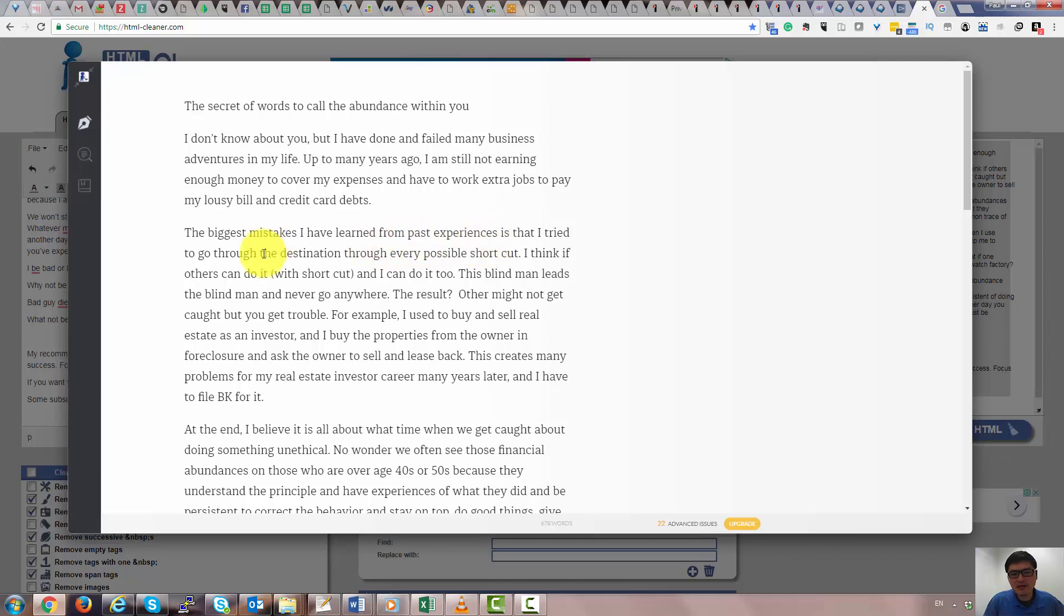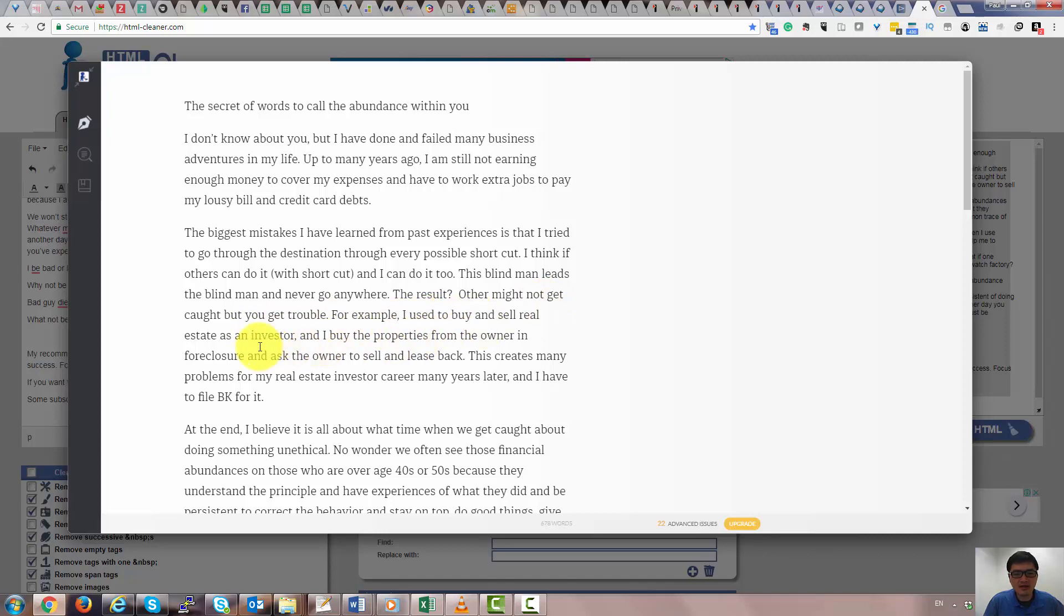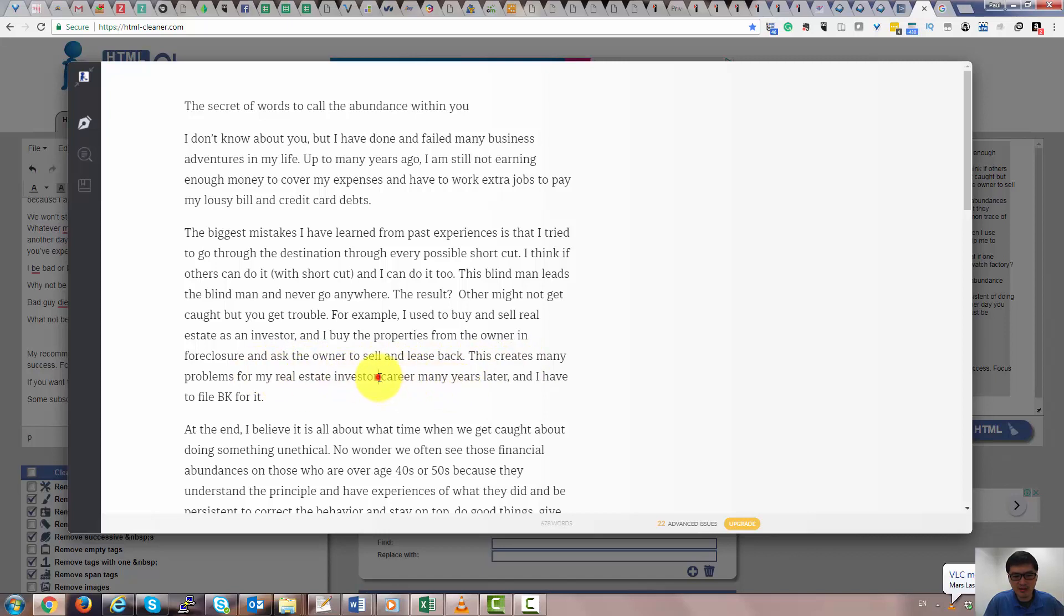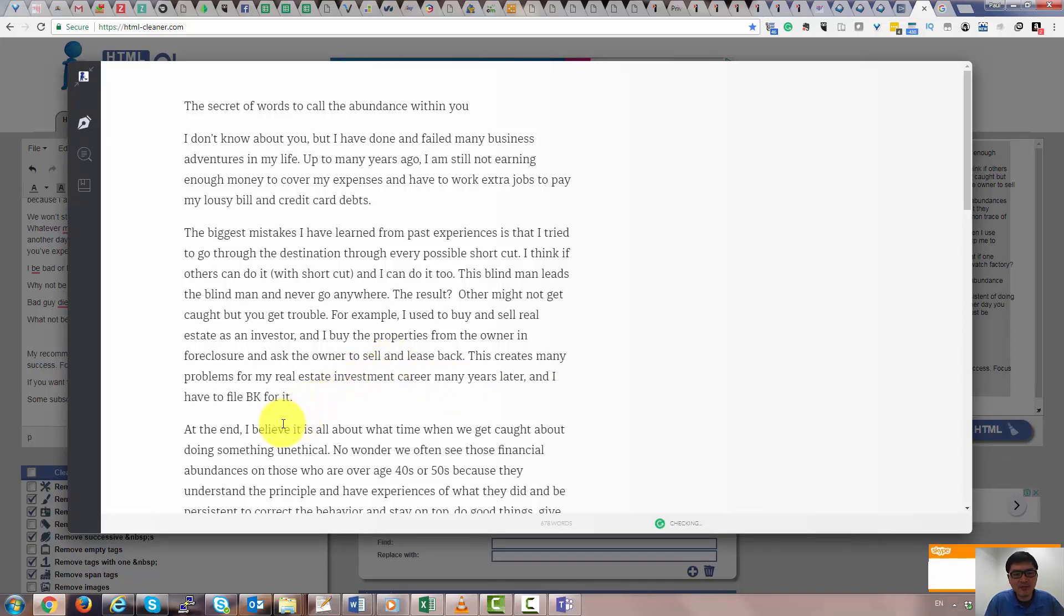So the biggest mistake I've learned from past experience is that I tried to go through the destination through every possible shortcut. I think if others can do it with a shortcut, I can do it too. But the blind man leads the blind man and never goes anywhere. As a result, not only did I not get caught, but I got trouble. For example, I used to buy and sell real estate as a real estate investor, and I'd buy the property from the owner in foreclosure and the owner would sell and lease back. This created many problems for my real estate investment career, and many years later, I had to file bankruptcy because of it.